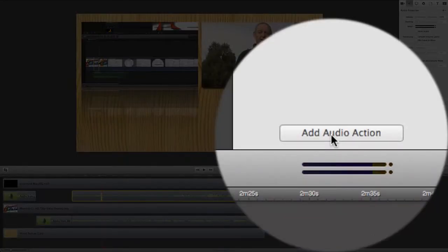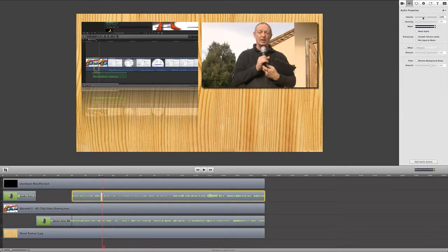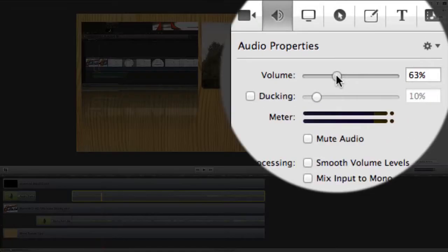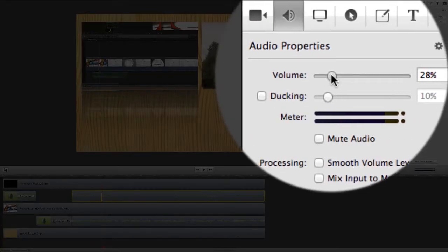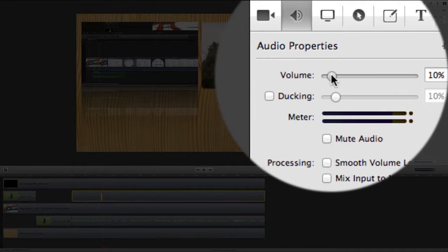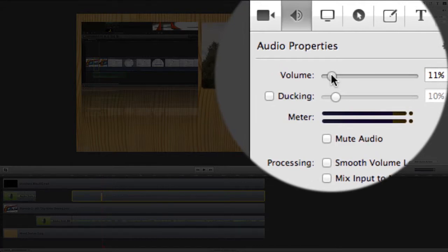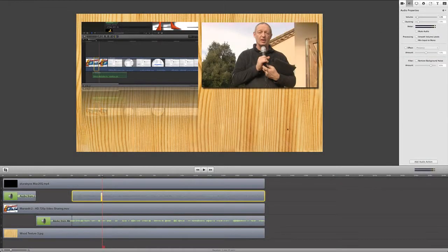So we've got audio action there, and at that point there we could say that the audio volume is going to drop down to maybe 15, 20, 10 percent, something whatever is just right for you there.